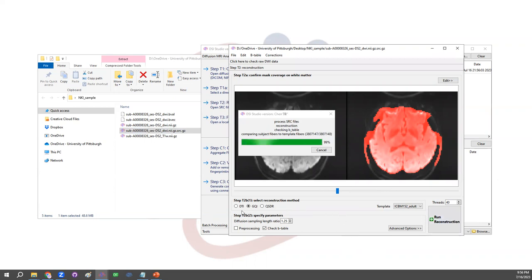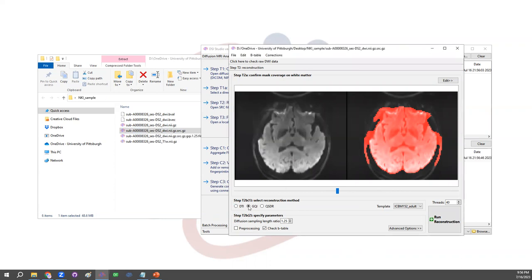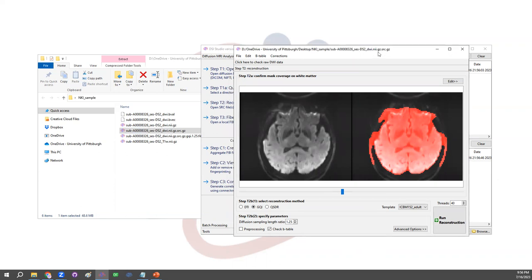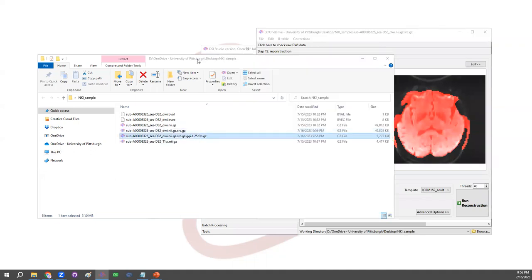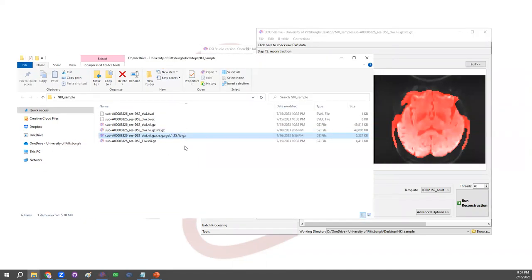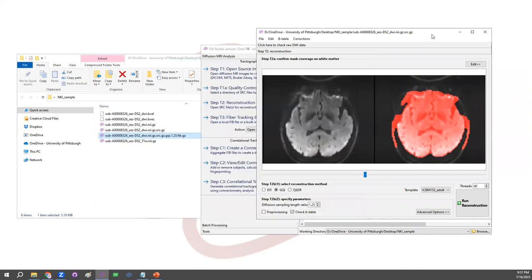So here we just go straight to the run reconstruction. And for other methods like DTI, the brain mask would make a difference. Up here, we are using GQI reconstruction. Usually the mask, the default mask will be good enough. After the reconstruction, DSI Studio generates a file with this extension, this .fib.gz. So this file includes data that for each voxel, there will be fiber orientation that enable us to run fiber tracking.